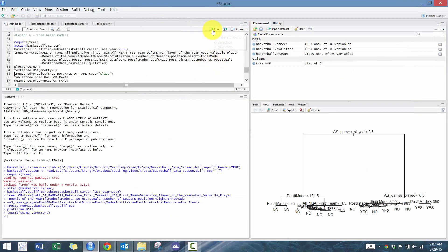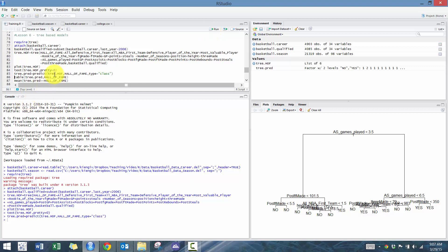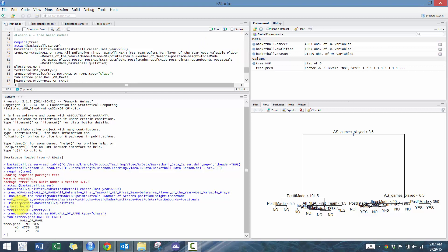So if we keep running, the next thing we want to do is run the prediction. We're going to use this model, compare it to how well it predicts Hall of Fame, and the type is equal to class. So how well does it classify the two? Then we're going to create a table that compares the two. So these are the predictions - no and yes - and then these are the actual data. The on-diagonals are basically where we were correct, and the off-diagonals is where we were incorrect. So we're 98.919% correct.